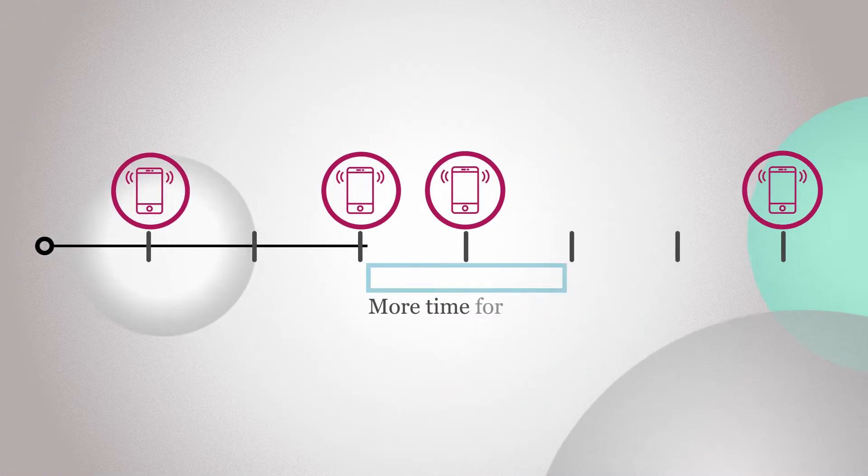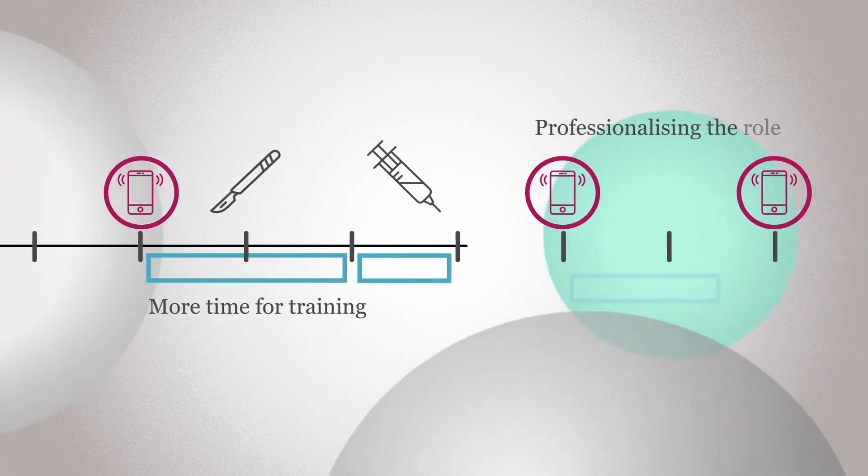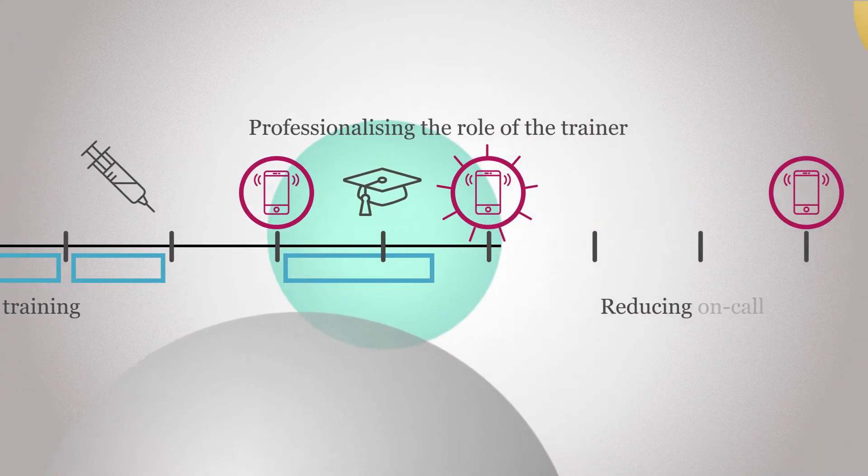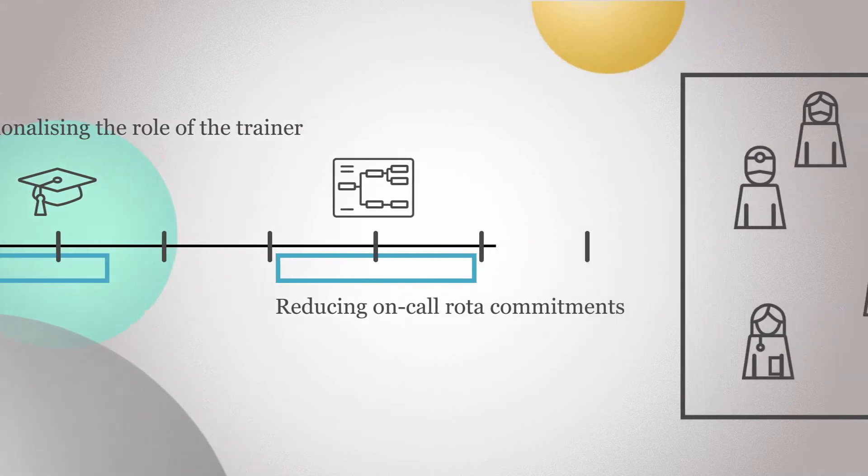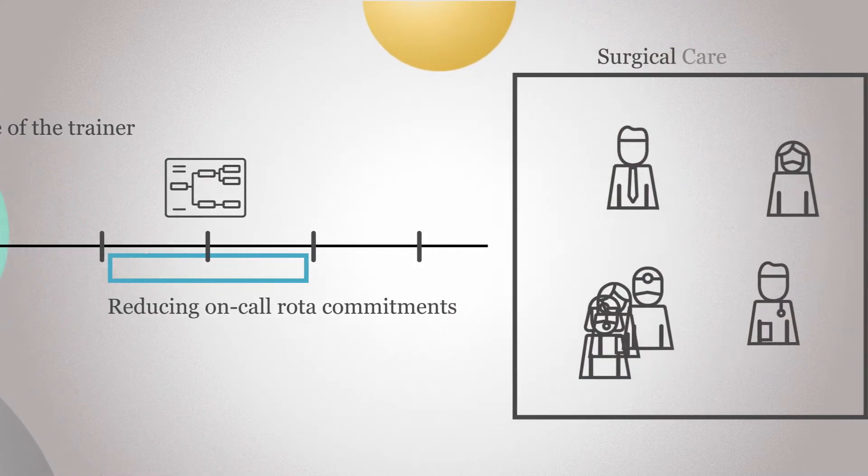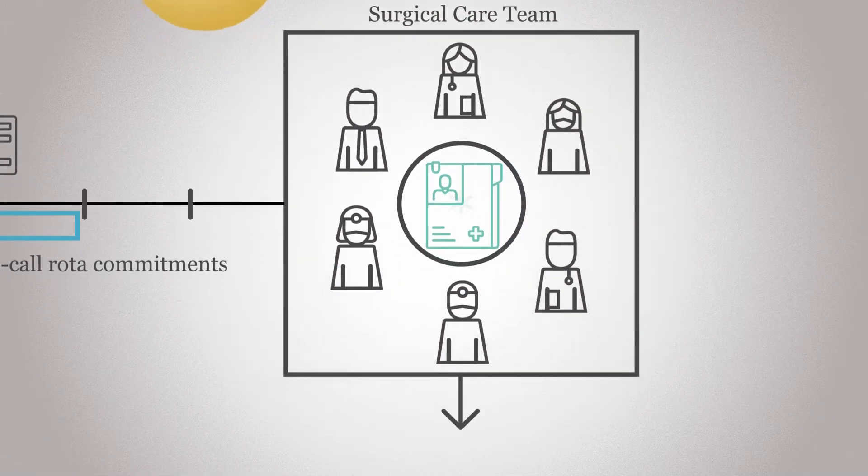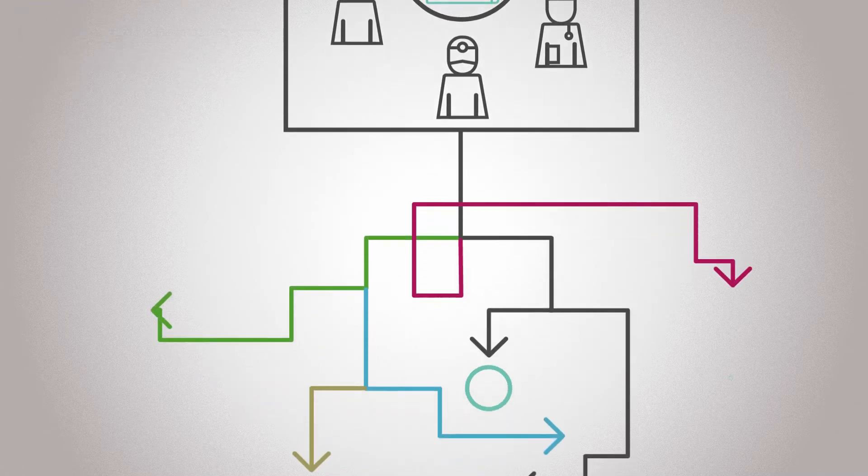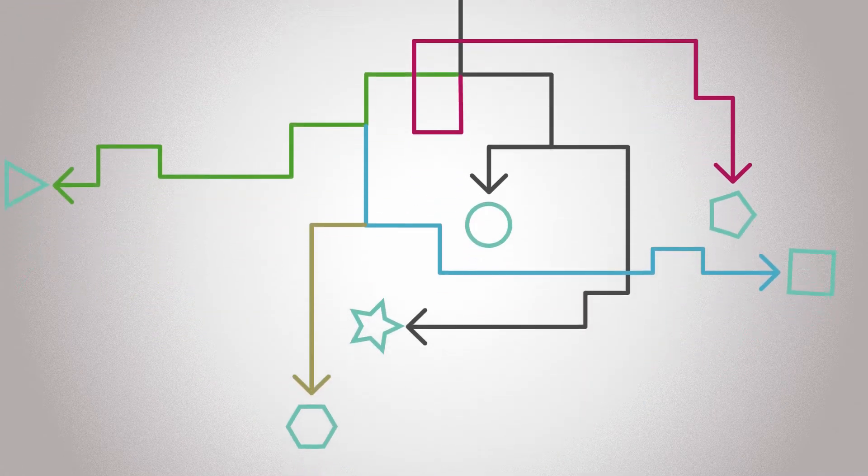However, by allocating more time to training, professionalizing the role of the trainer, reducing on-call rota commitments and making better use of surgical care teams, the pilot intends to provide those on the program many more valuable training opportunities.